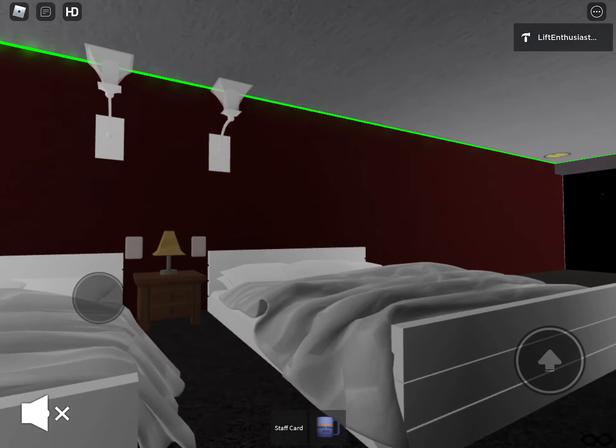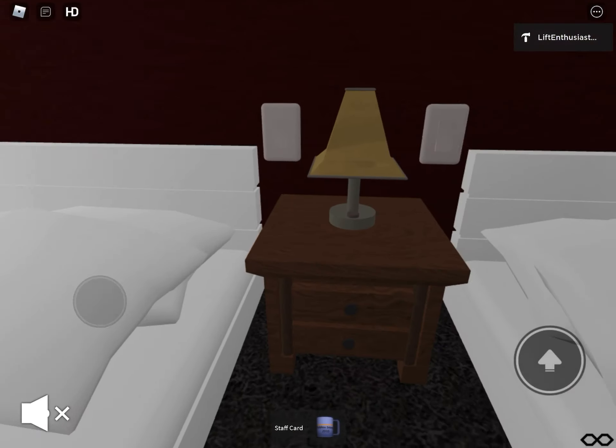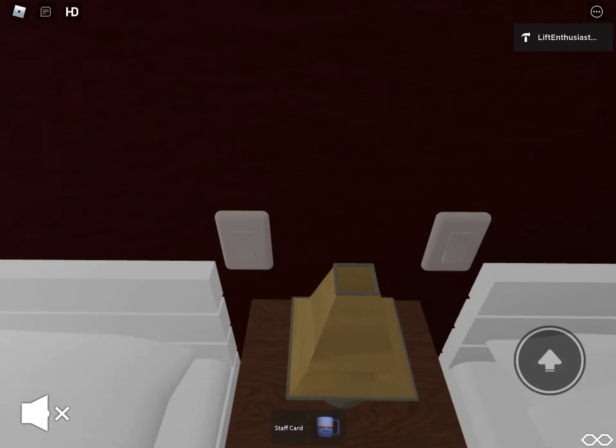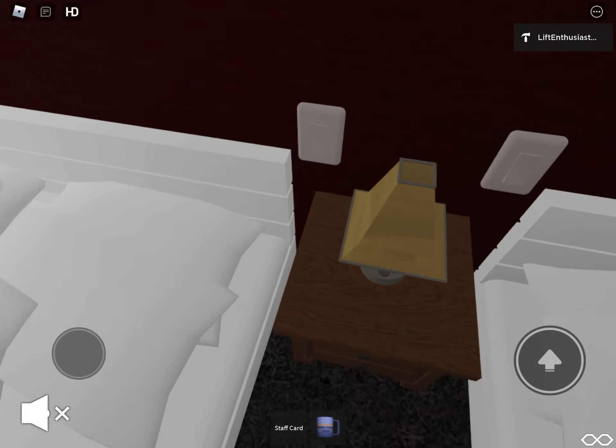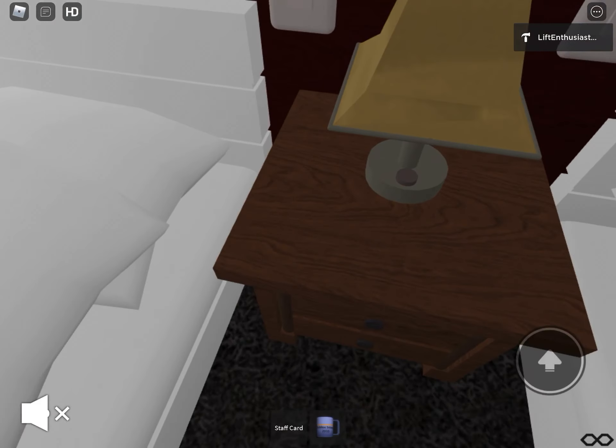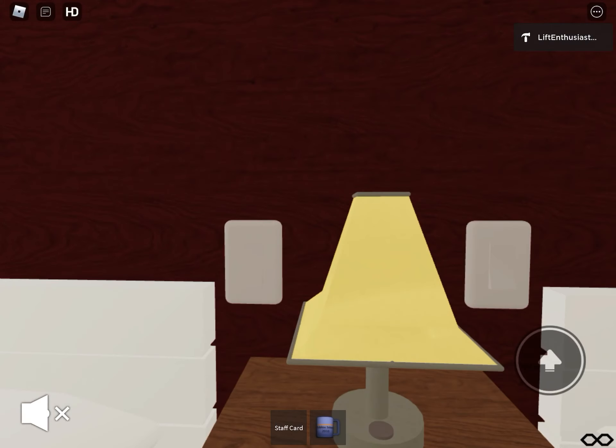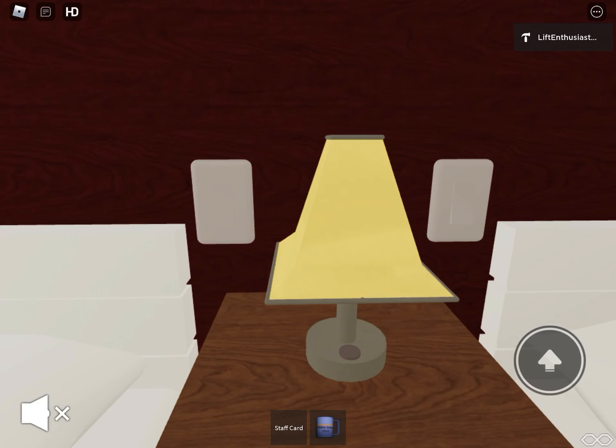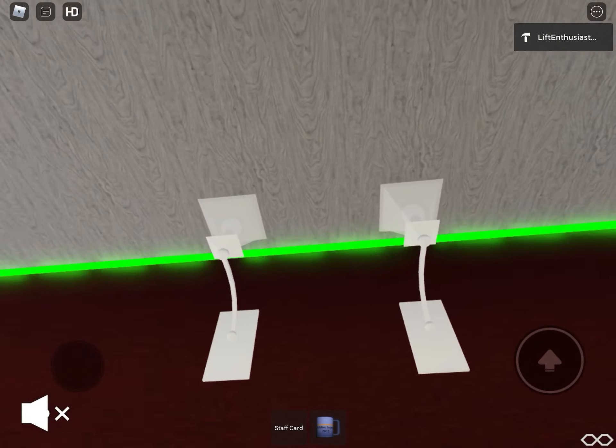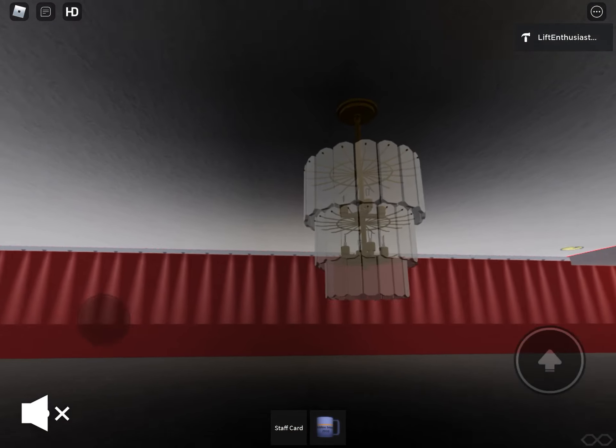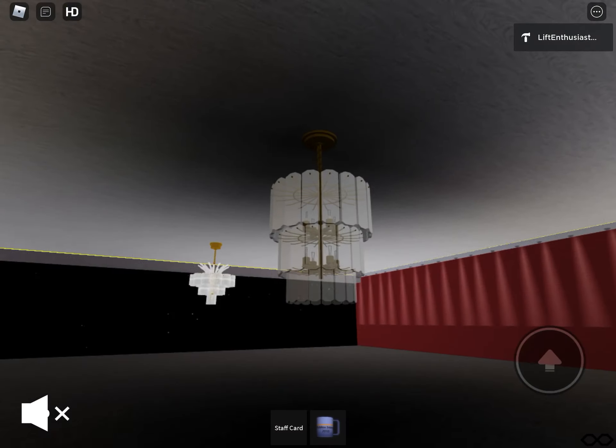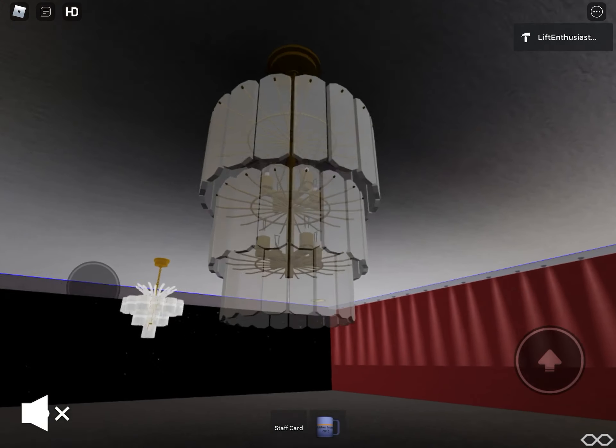This room's not completed yet, but as you can see, you've got a lamp, two lights, and three chandeliers.